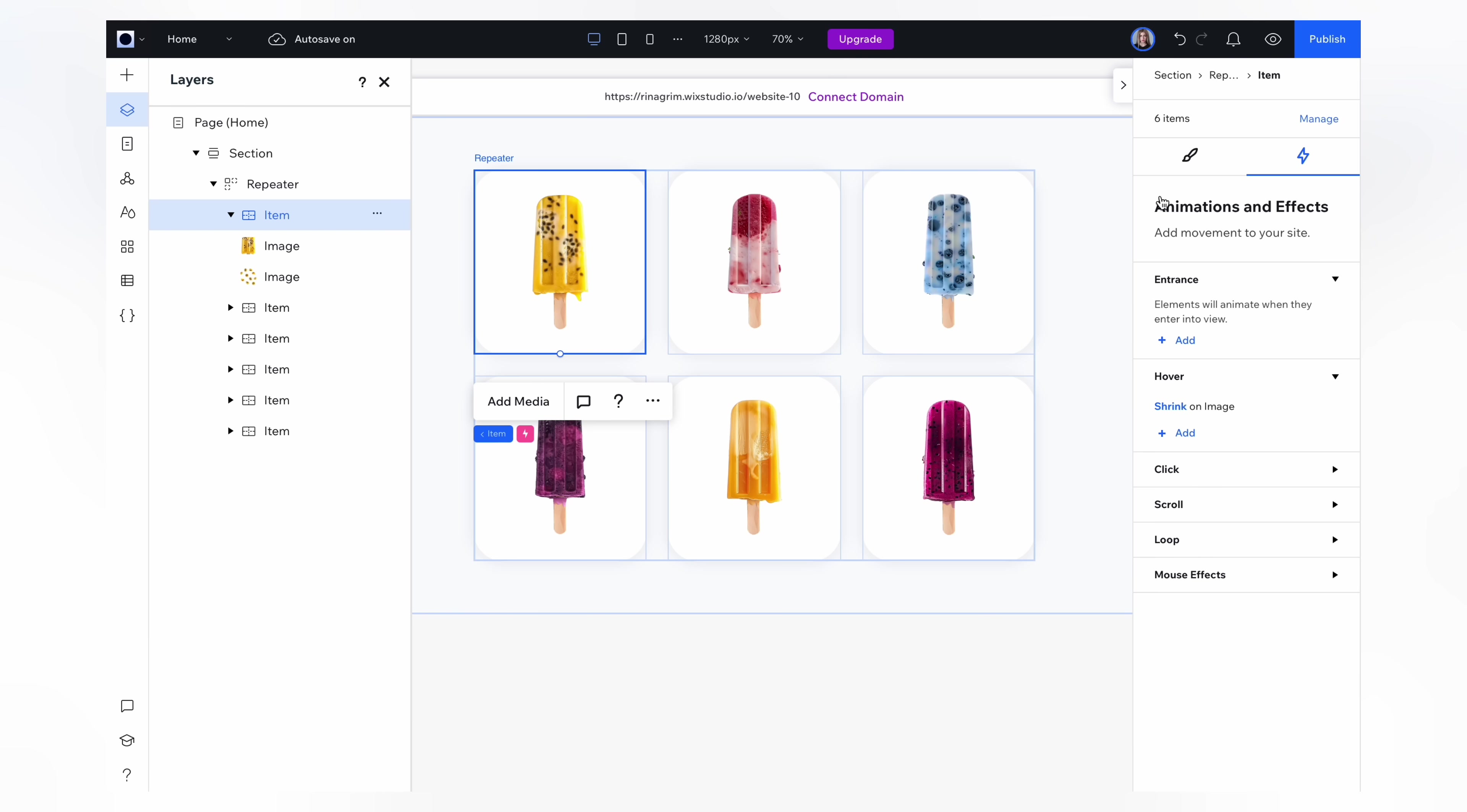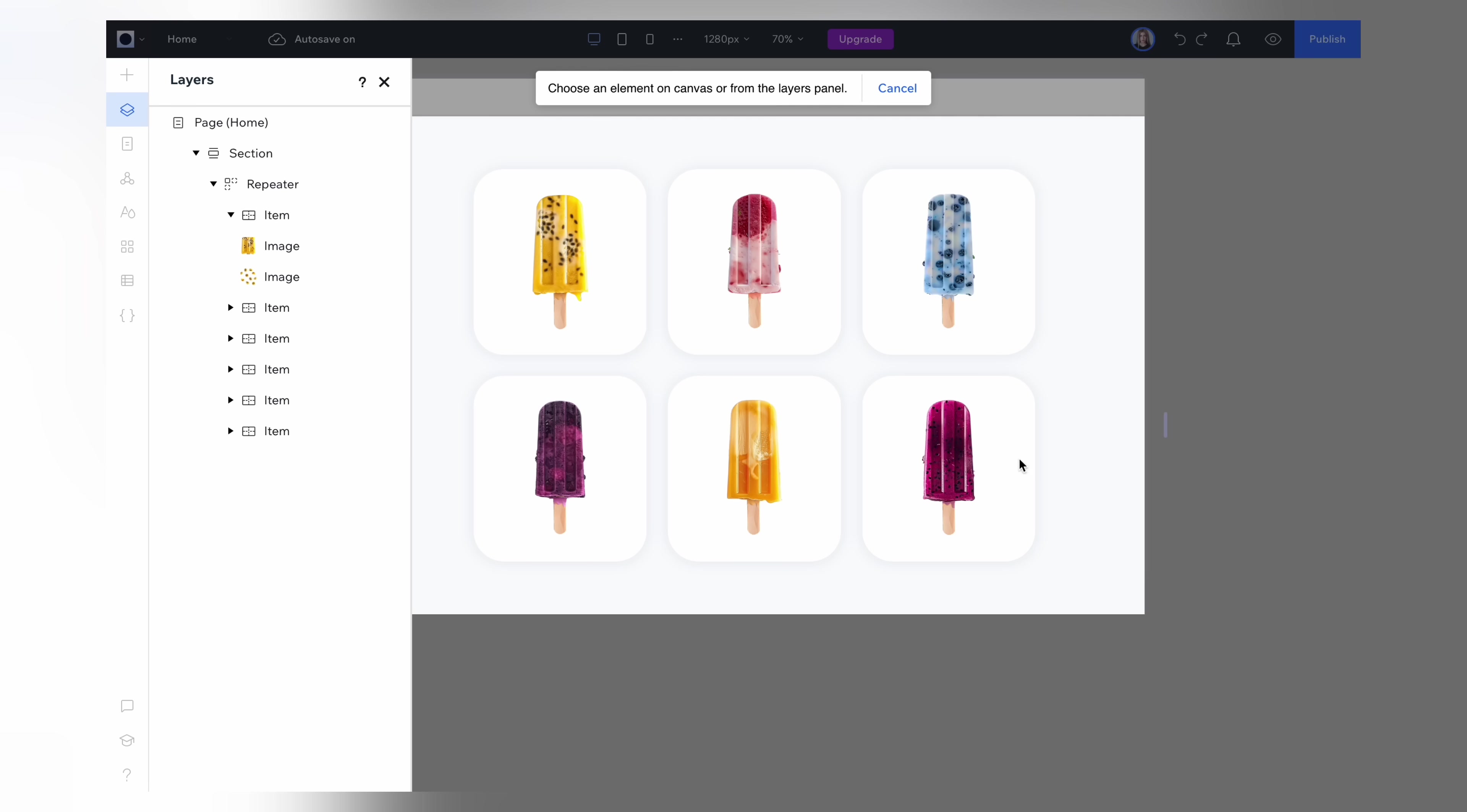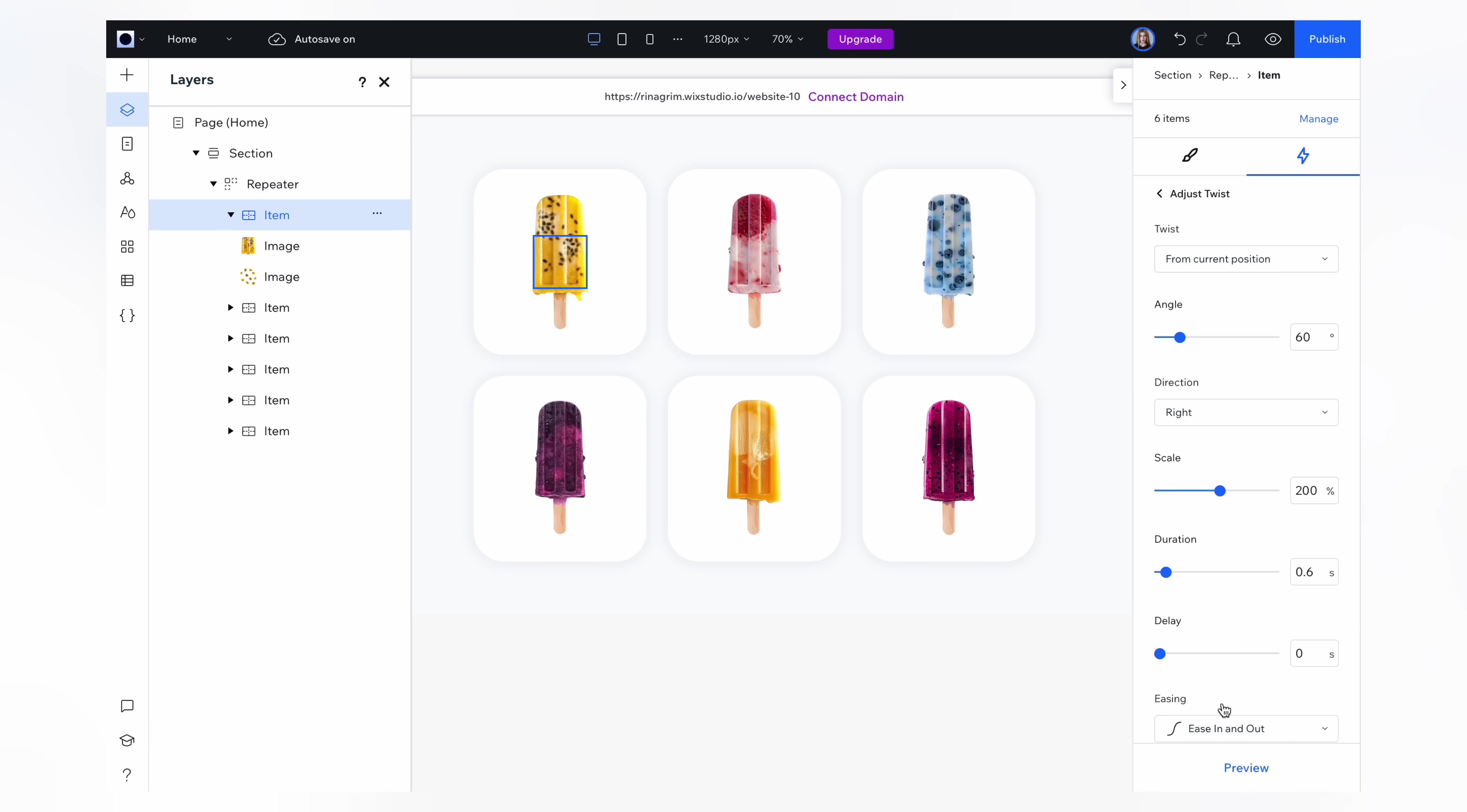Okay, now let's add animation for the background element. Click add. Change the item to background element here and apply the twist animation. Adjust the settings and click preview to check the animation.